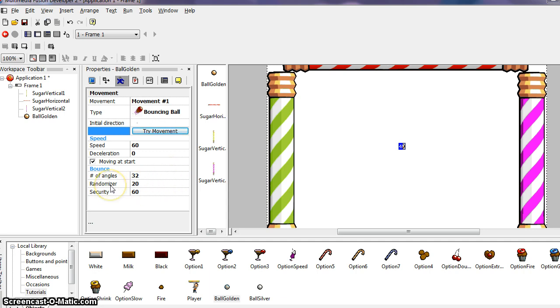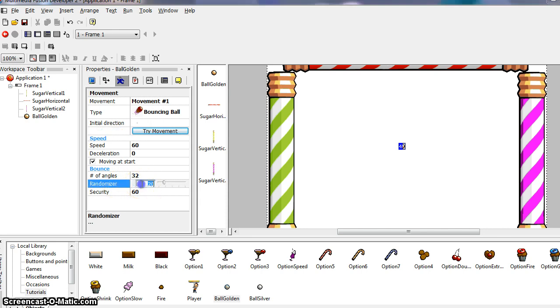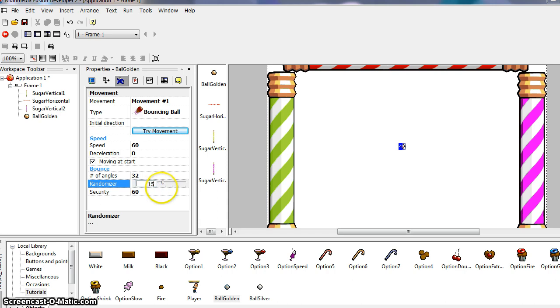The randomizer property adds some randomness to the bounces. So sometimes the ball will not bounce in the correct direction if you set it too high. For this game, you may want to reduce this parameter a little. So it's at 20 and it says to reduce it a little bit. Maybe let's take it down to 15. And if we can't get stuck there, we can type it in 15. There we go.